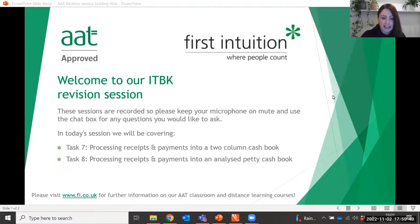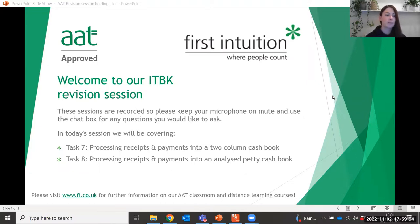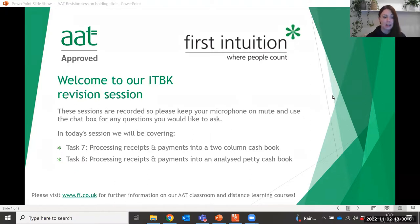In this evening's session we're going to be looking at Task 7 of the assessment, which covers processing receipts and payments into a two column cash book, and then we'll move on to Task 8, which looks at the analysed petty cash book.